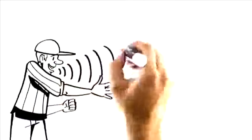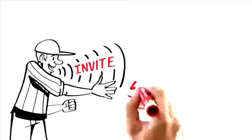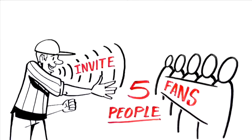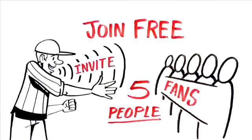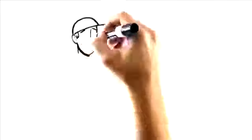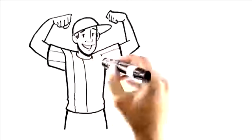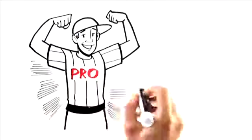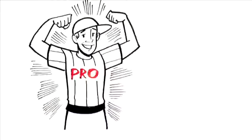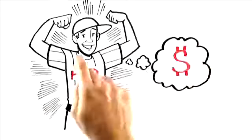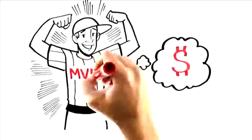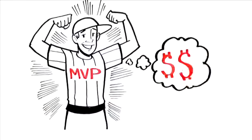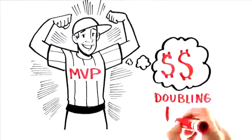After you've upgraded and become an active player, your first goal is to invite five people to become fans. That simply means that they join the ripple for free and at the very least log into Ripplin once a month. Now when you have five fans, you'll become a pro player and start getting paid. But the real magic happens when you become an MVP player because your commissions literally double on everything. We call this doubling up.